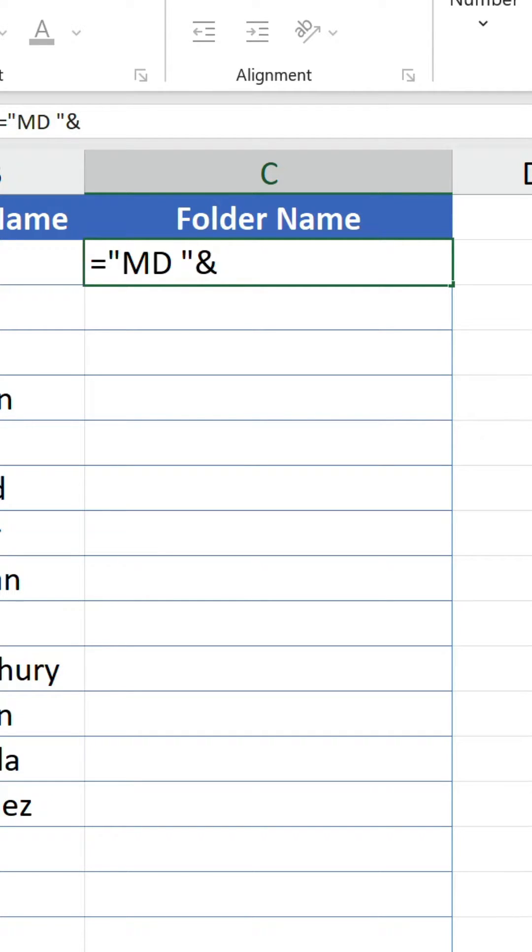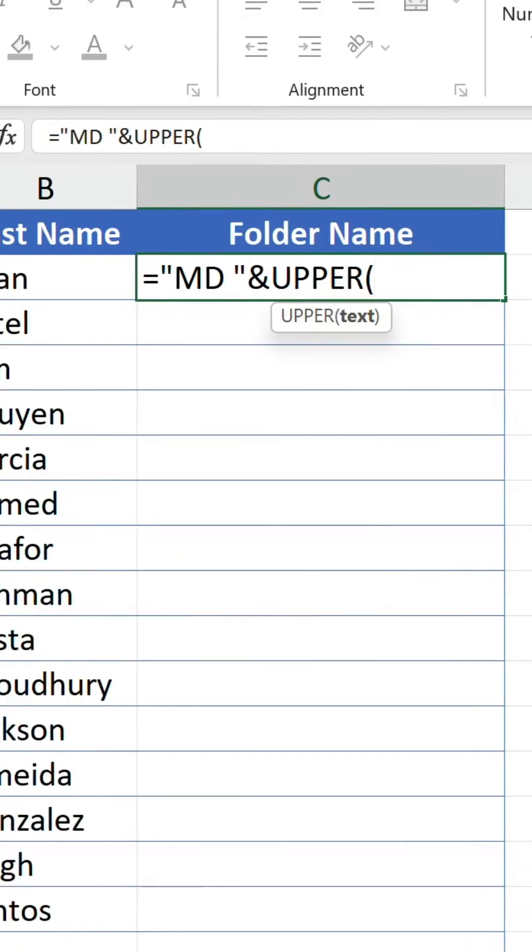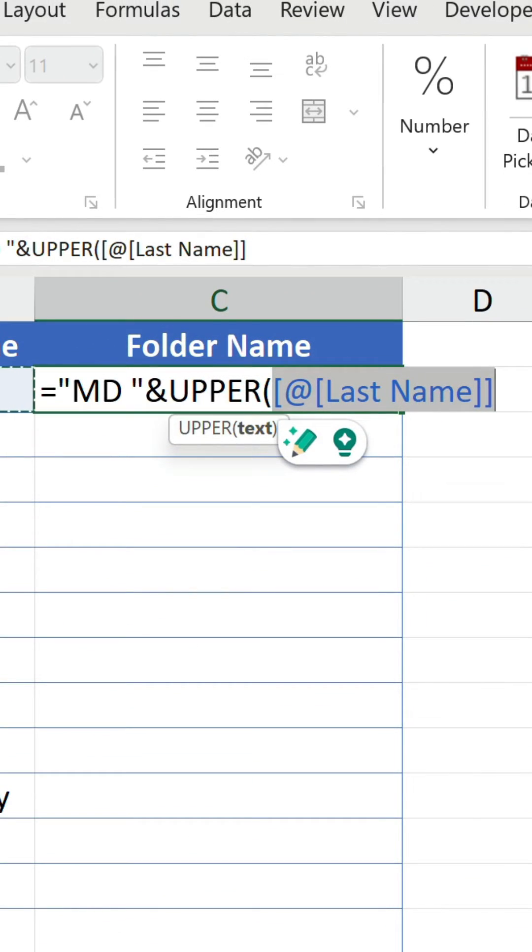Then we put an ampersand to join the last name value which we nest inside the upper function to make it uppercase.